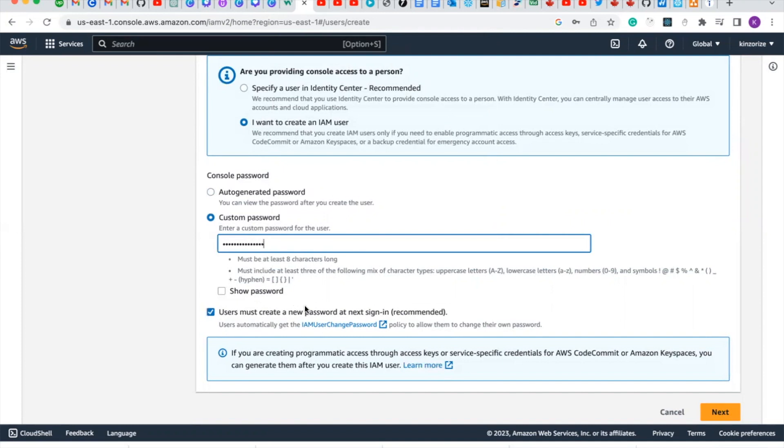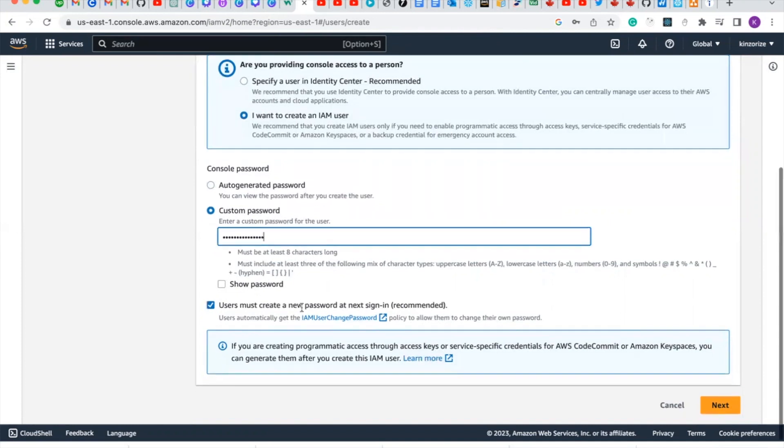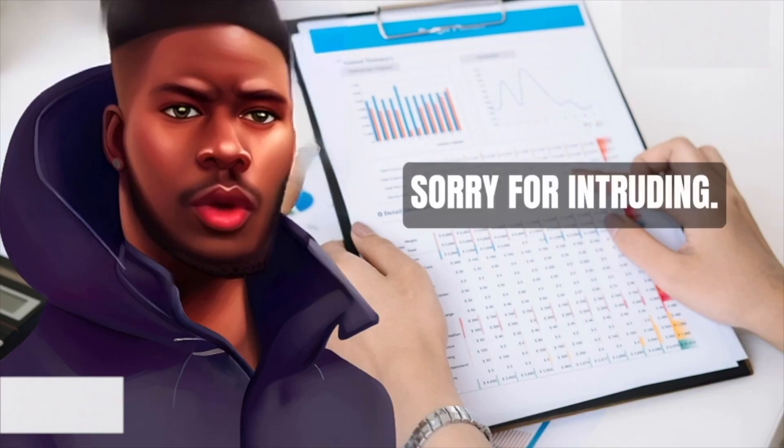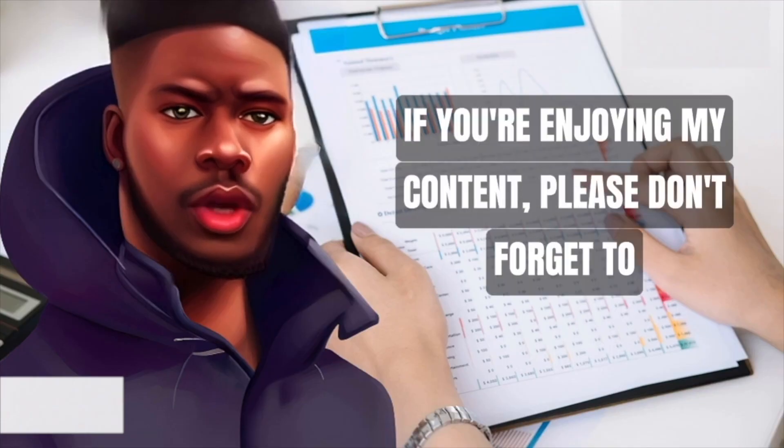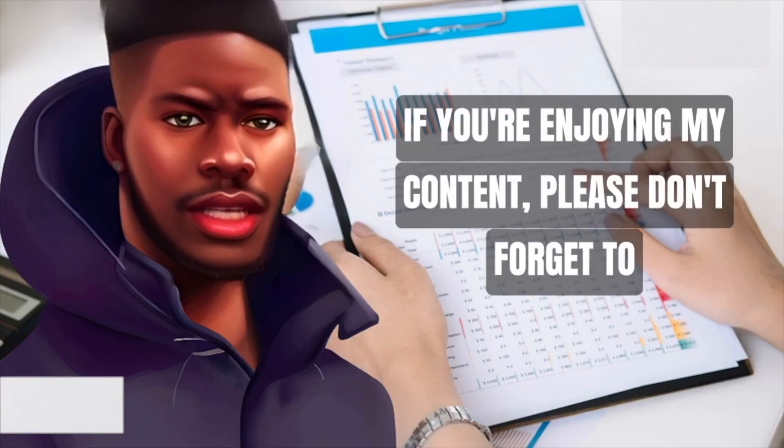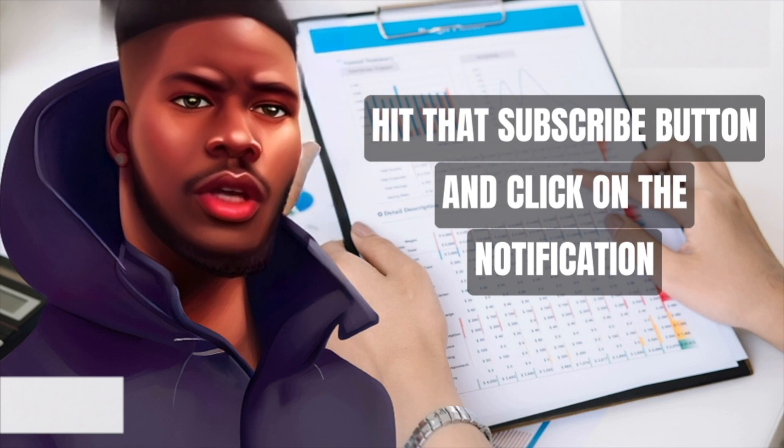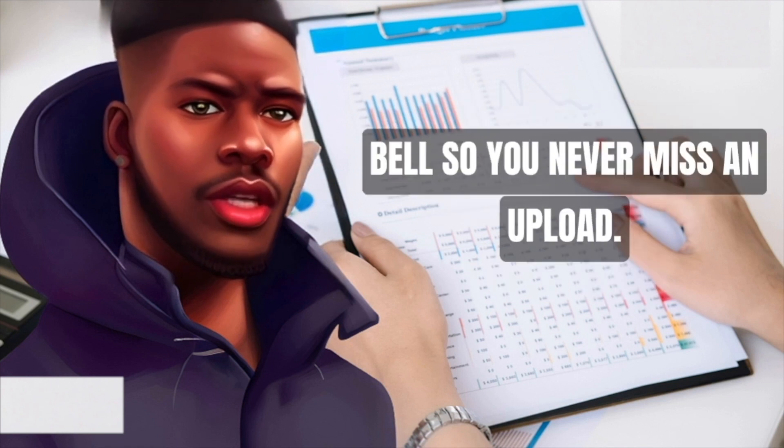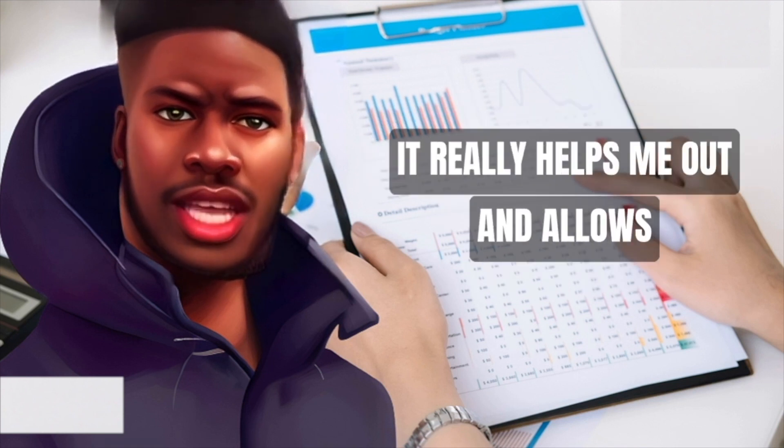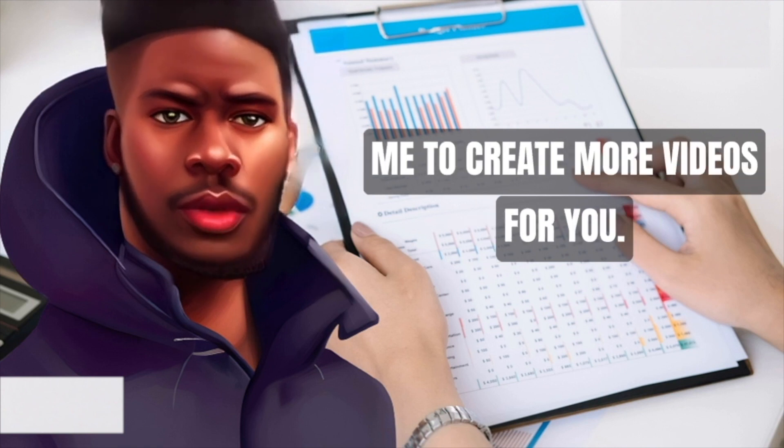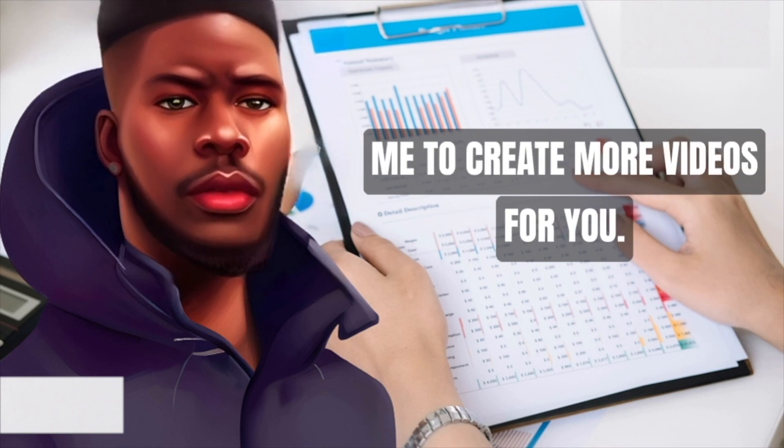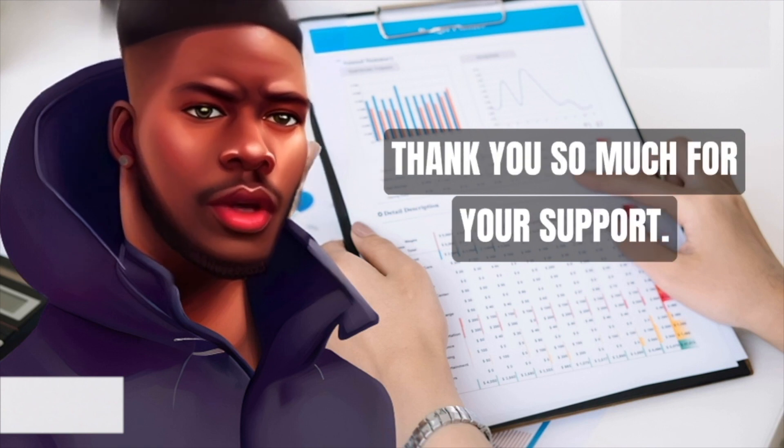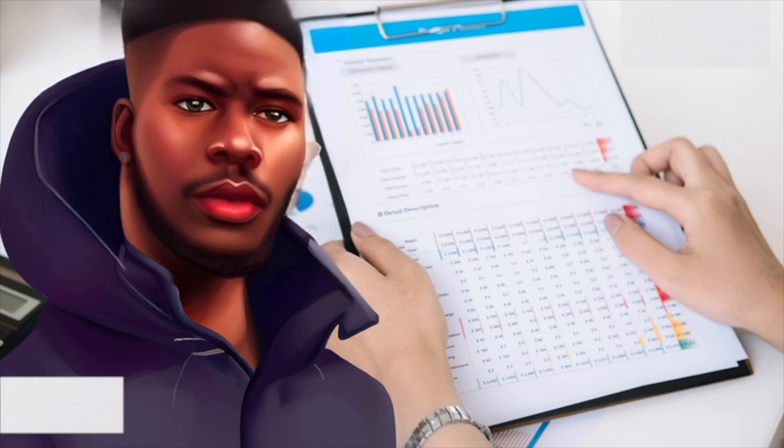So this is my password. After typing your password, sorry for intruding - if you're enjoying my content, please don't forget to hit that subscribe button and click on the notification bell so you never miss an upload. It really helps me out and allows me to create more videos for you. Thank you so much for your support.